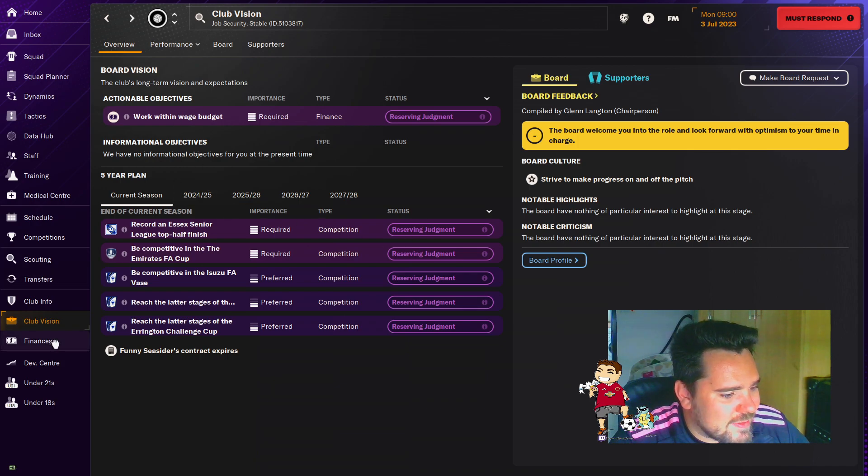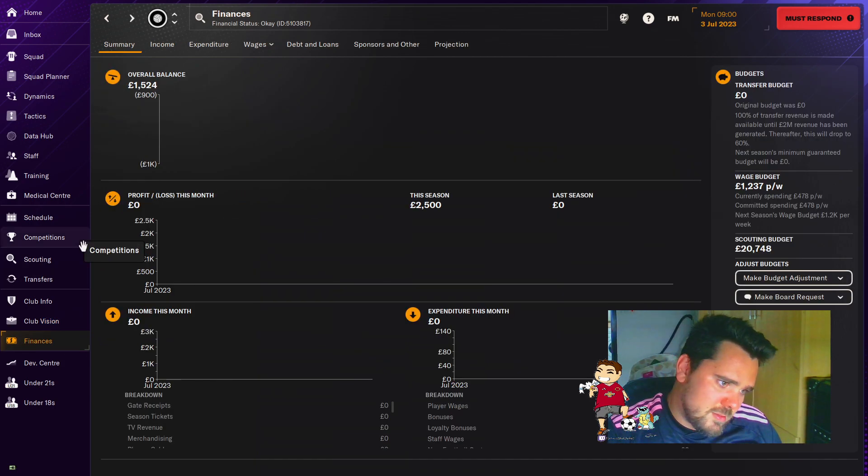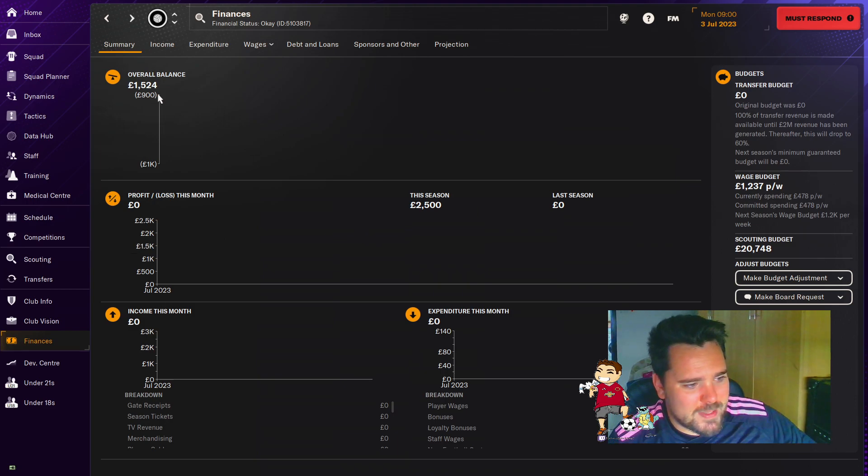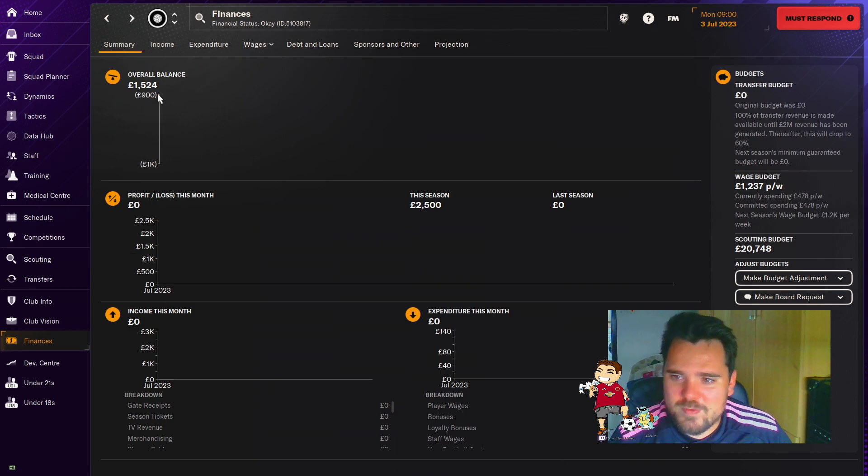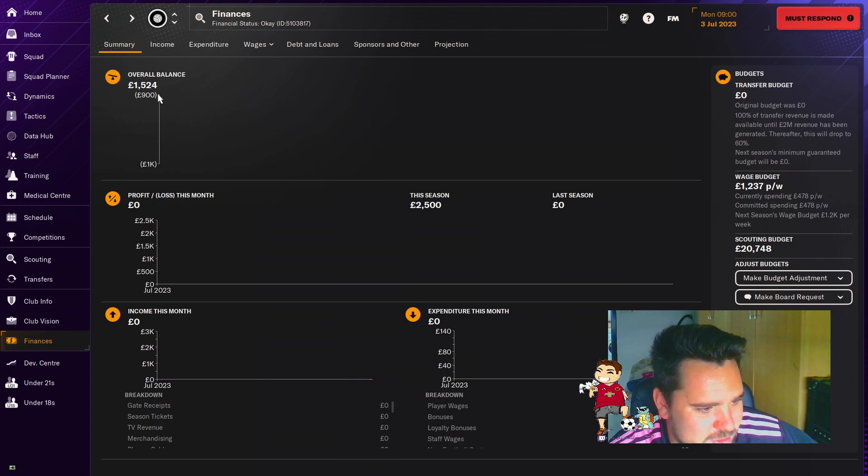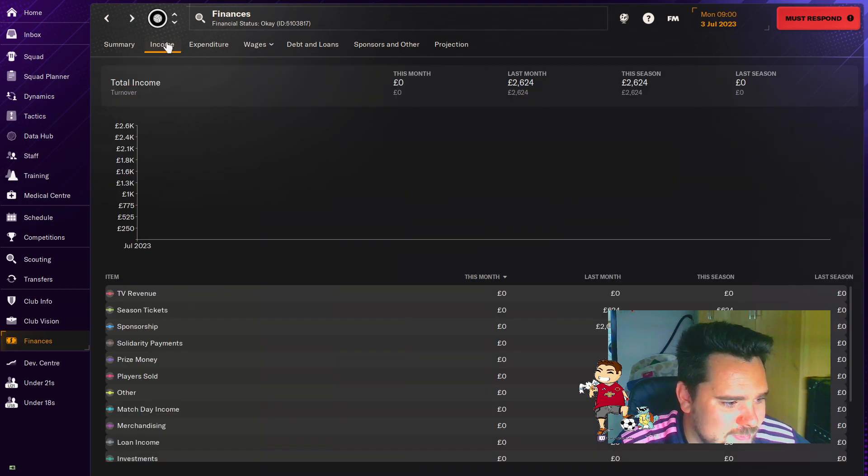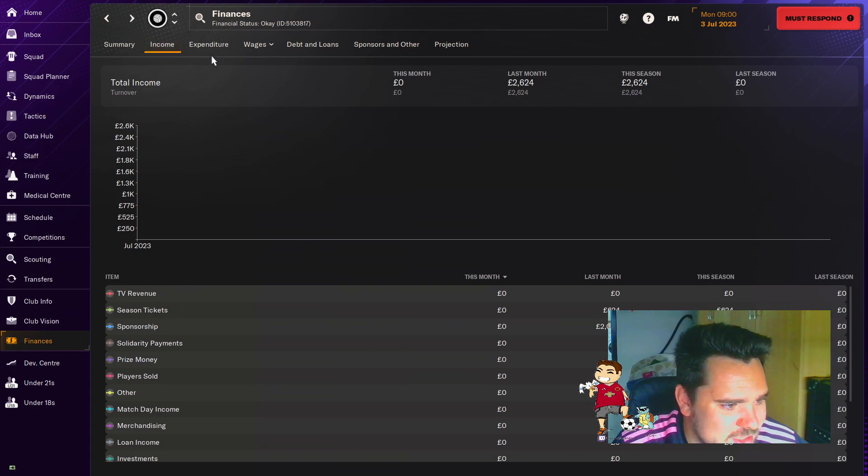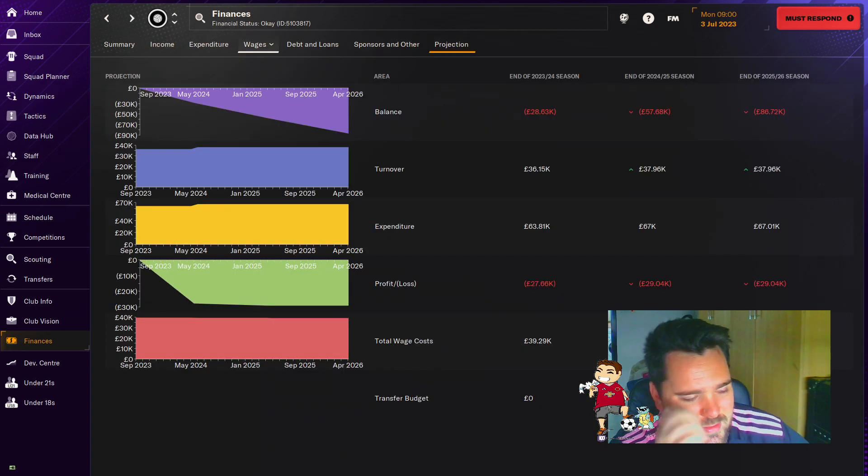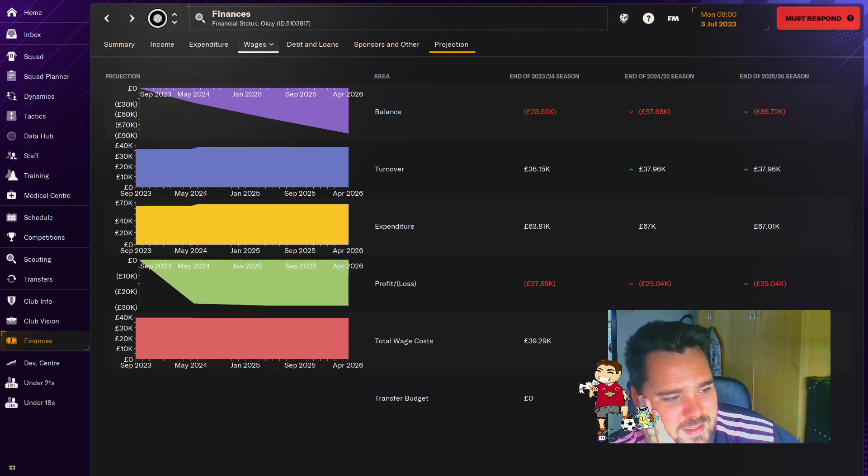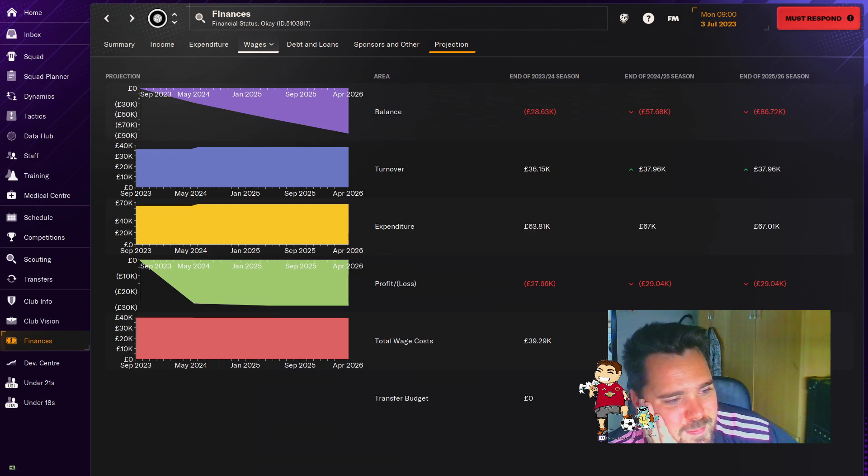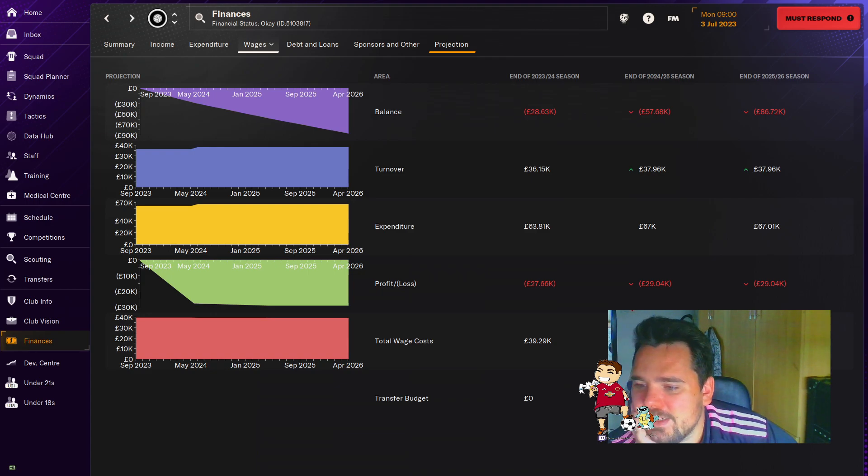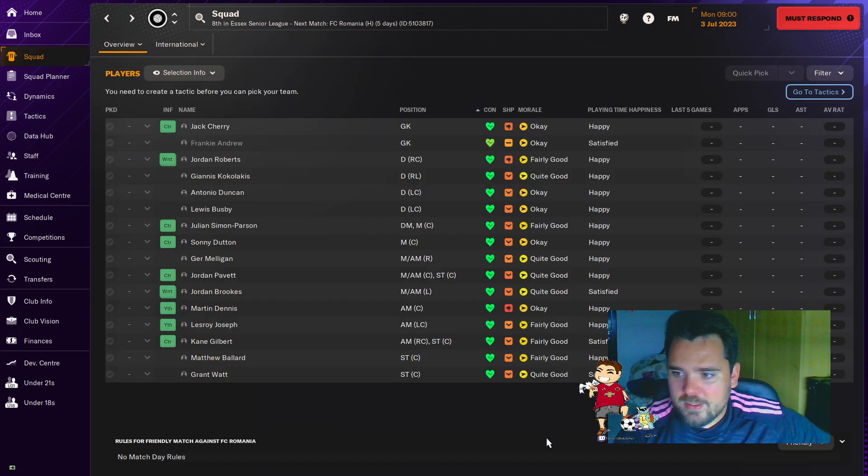Let's have a look at the finances. Okay. I mean, we've got money. We've got a grand and a half. I'll take that. It's not too bad. Income - yeah, it's not going to be much. Projection. Oh, that doesn't look good, does it? That doesn't look good. So does that mean by the end of this season, they're predicting us to be nearly 30,000 over our budget? It's not great. It's not great.